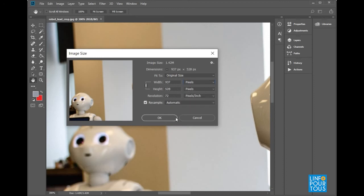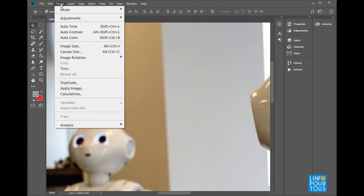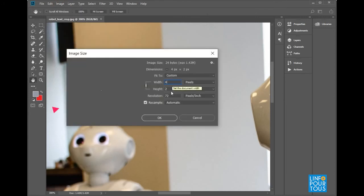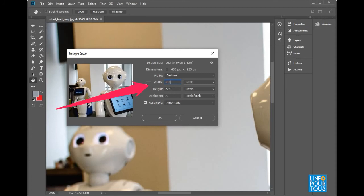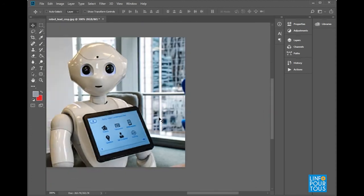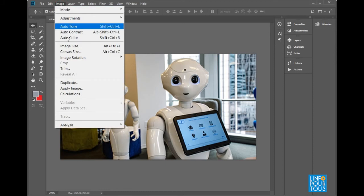It is possible to change the size of the picture by changing the value of the width or height. Look how by changing the value of the width, the height value will change automatically in order to maintain the aspect ratio of the image.